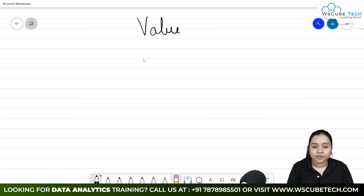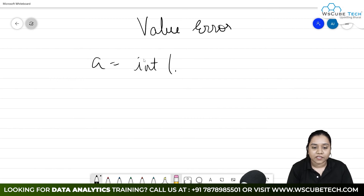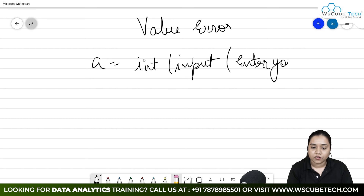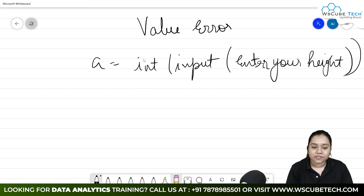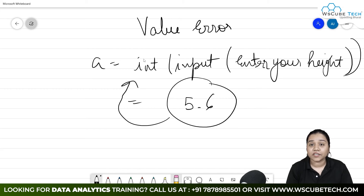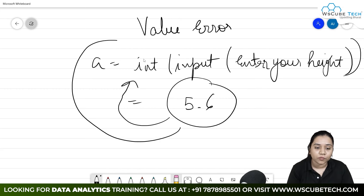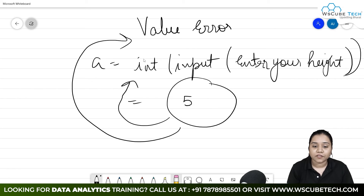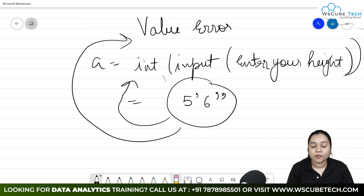Next error is value error. For example, if you take a user input as int(input('enter your height')), and a person writes 5.6 instead of an integer like 5 or 6, it will throw a value error because it is not an integer — it's a float. Similarly, if a person writes a string like '5,6', it will also generate a value error because we are taking input as an integer but receiving a string or float.